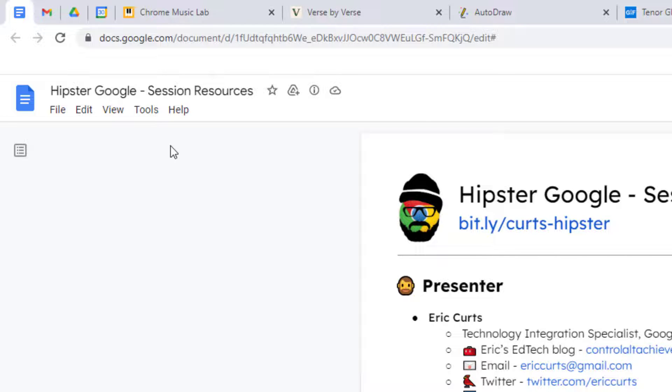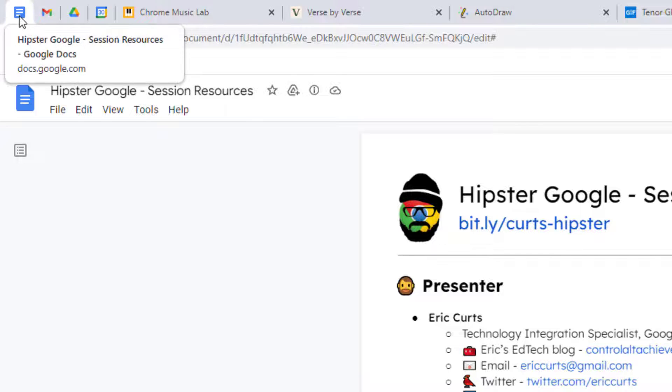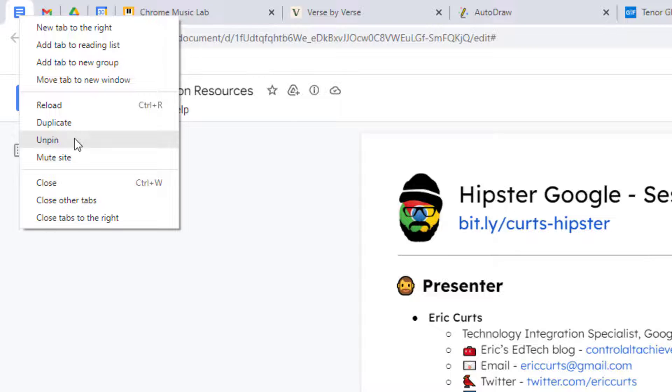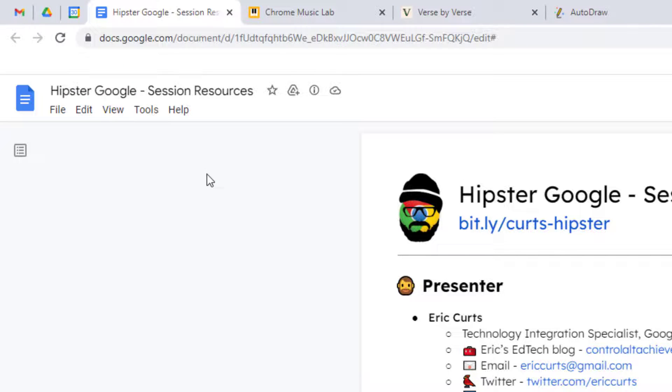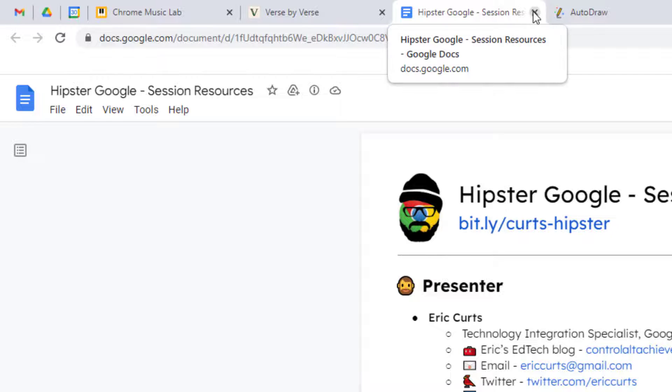When you are done having a tab pinned, you can easily unpin it. Simply right-click on the pinned tab, and then click Unpin from the pop-up menu. Your tab will now be back to normal, and you can move it around, or click on the X to close out of it just like normal.